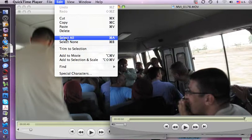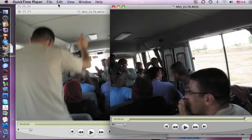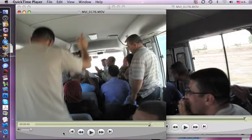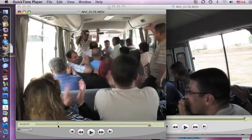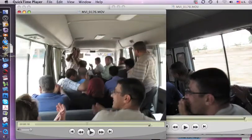So here I select all. Then I go back over here and I'm going to find a place that I want to put that in.